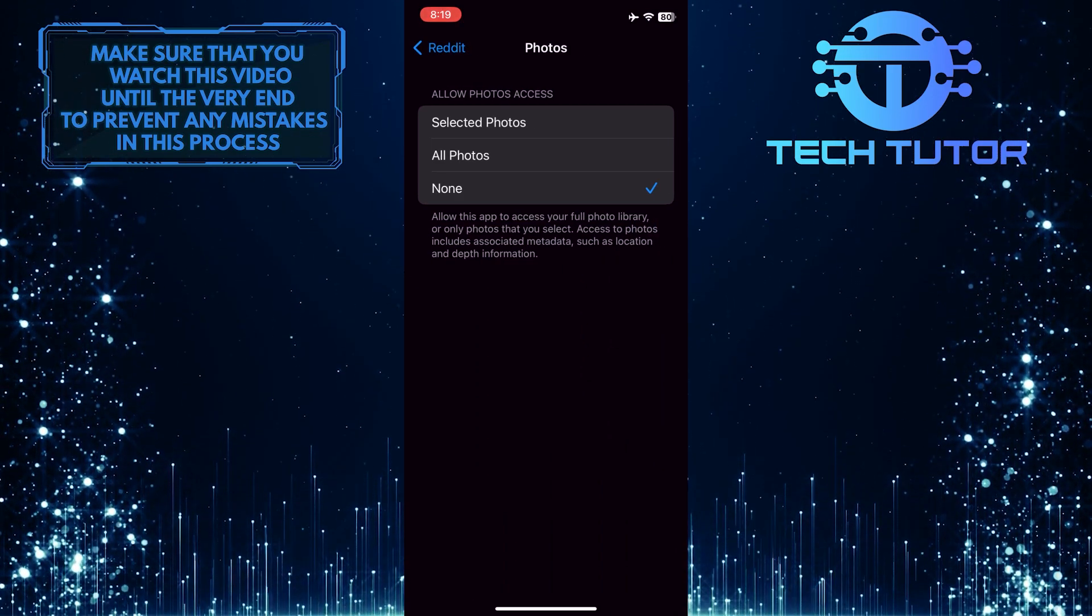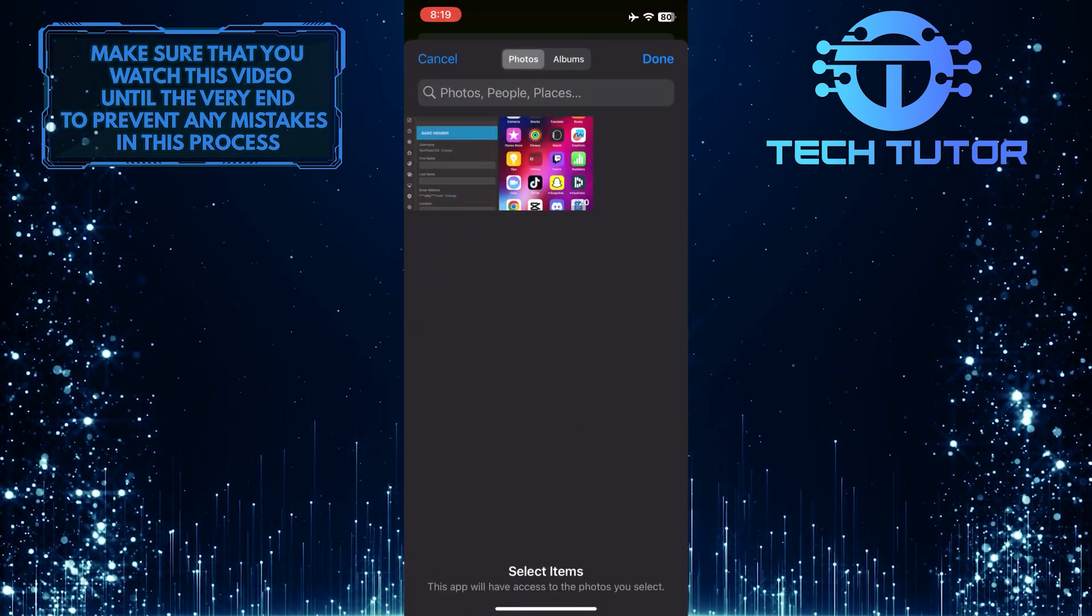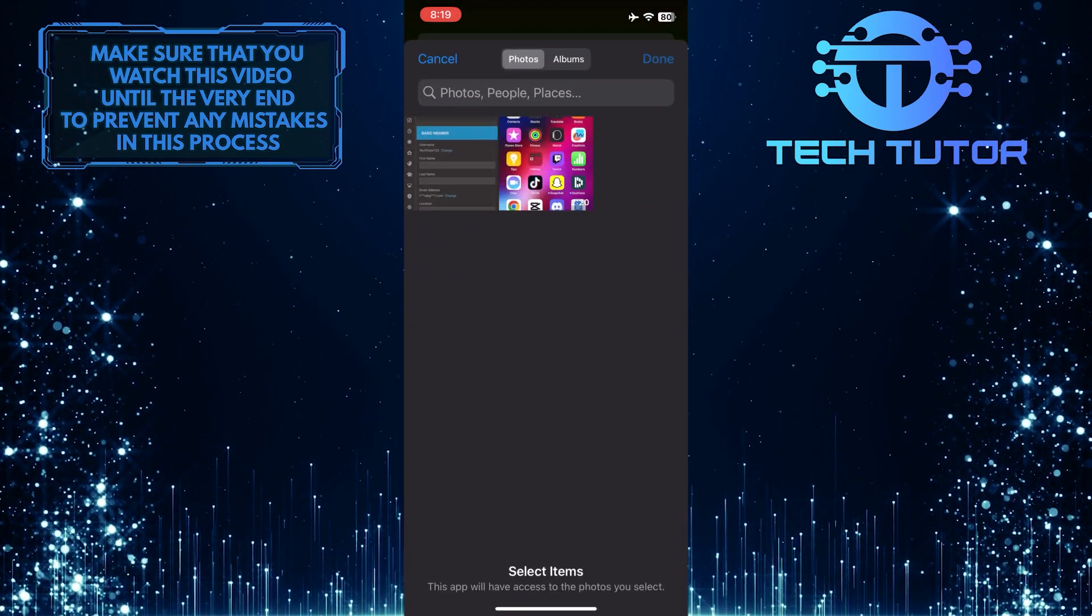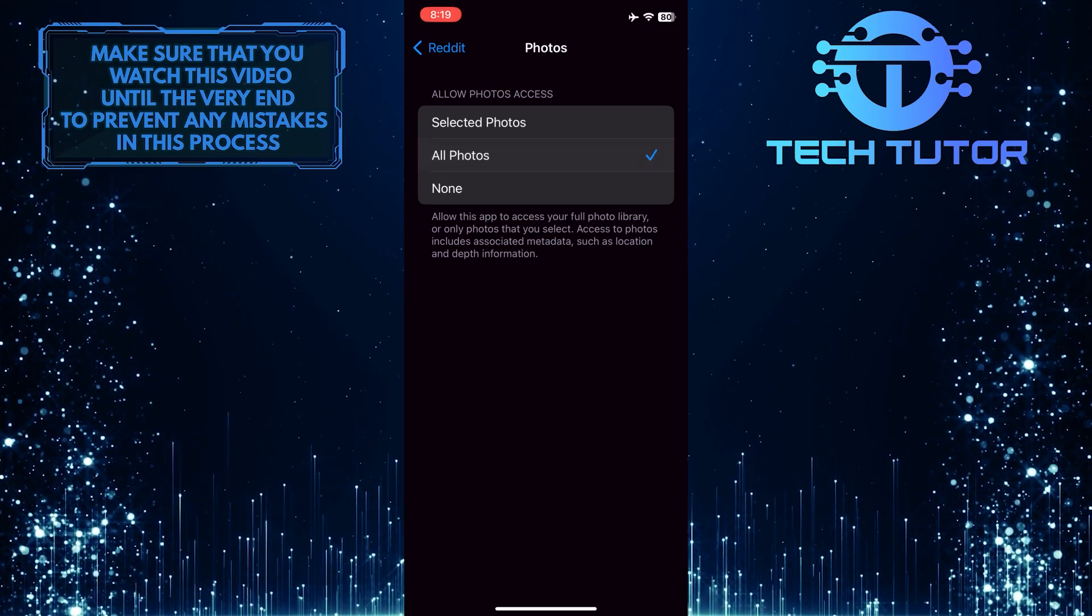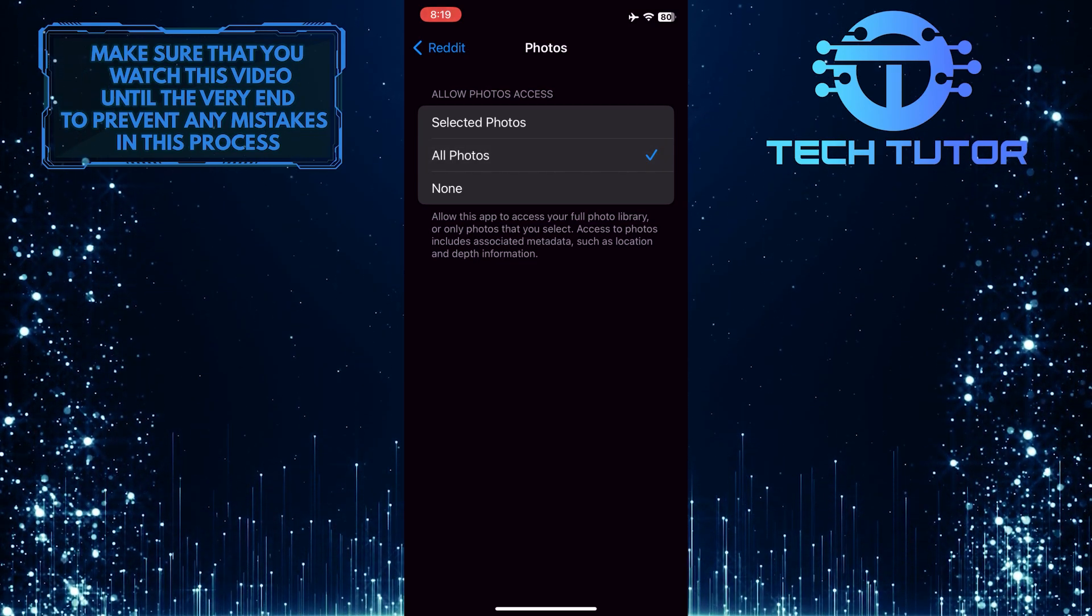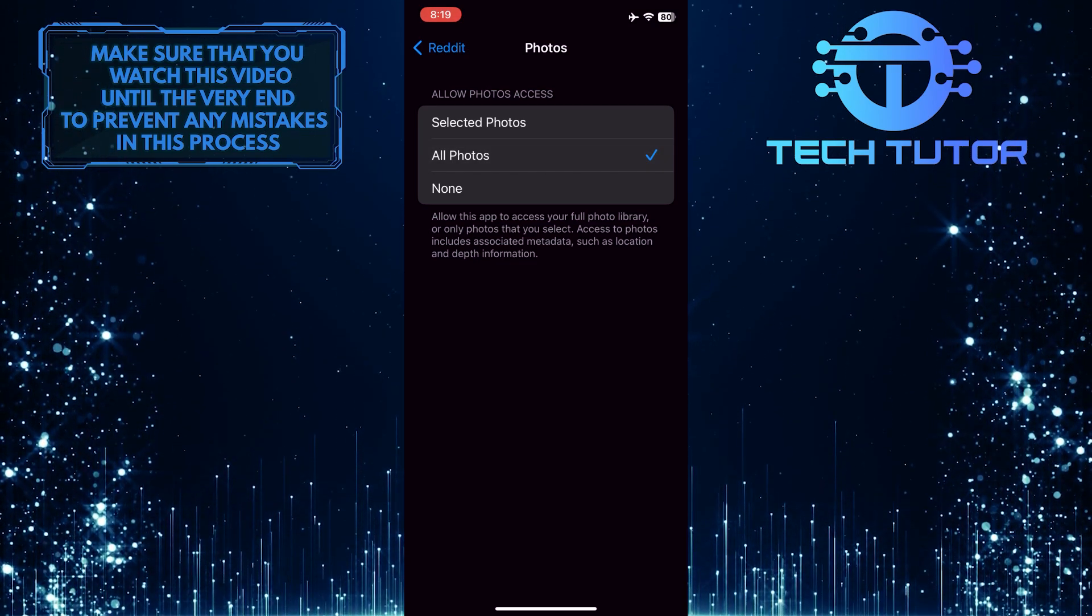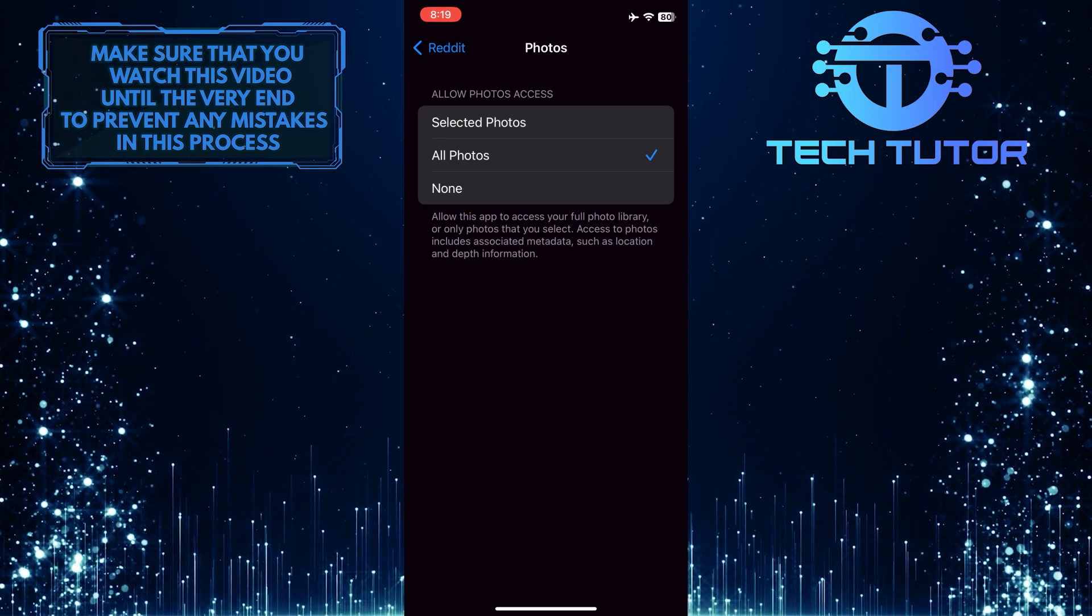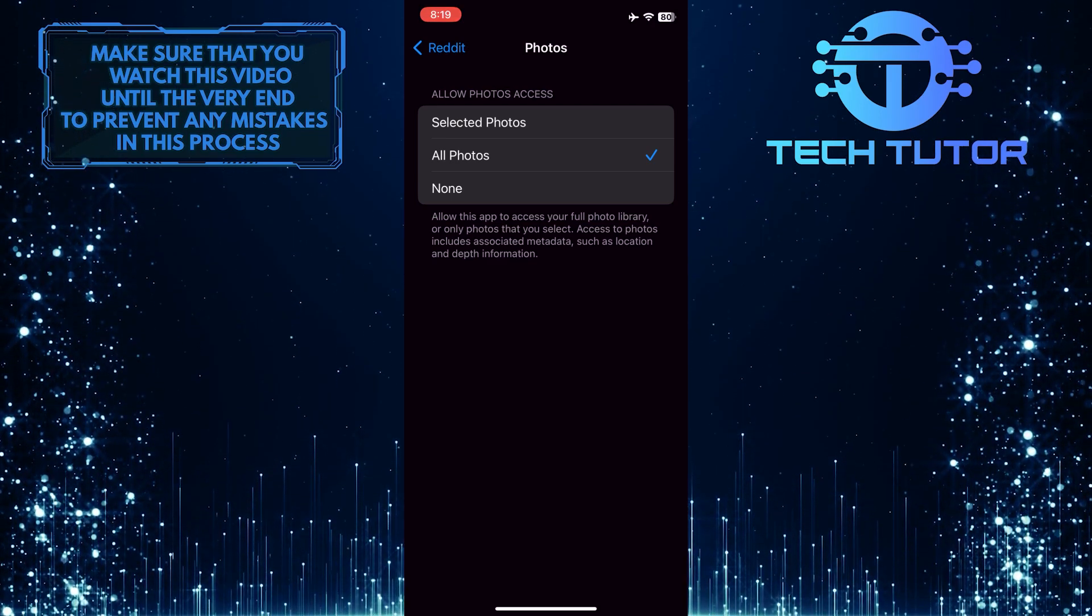You can either tap selected photos to give access to a selected number of photos, or tap all photos to give access to all of your photos on the device. Depending on your preference, select one of these two options.